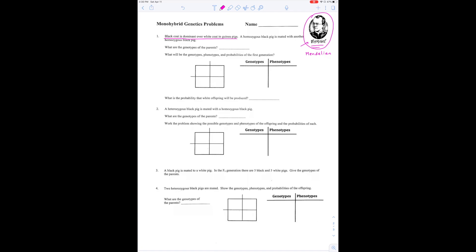We're going to start with number one. A black coat is dominant over a white coat in guinea pigs. Dominant is always shown with capital letters. So we're going to make black coat big B. White coat is going to be little b. A homozygous black pig is mated with another homozygous black pig. Homozygous means two of the same letters, so big B, big B is homozygous, and black is the dominant trait — that's why we used capital Bs.